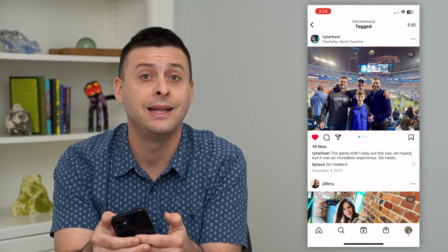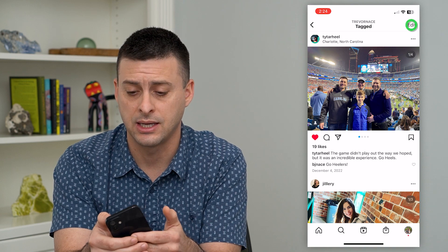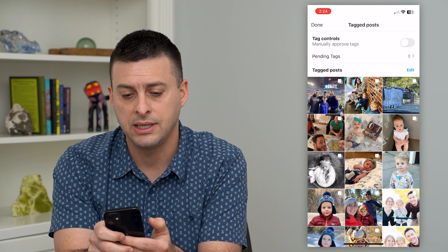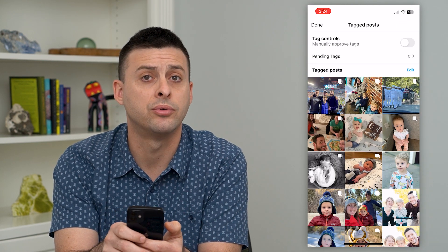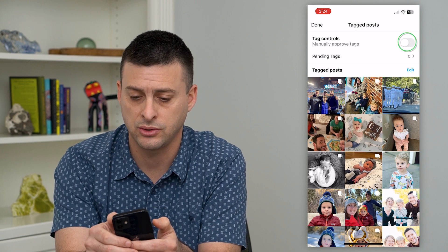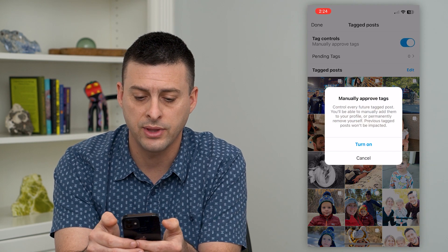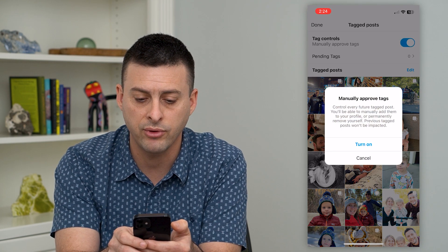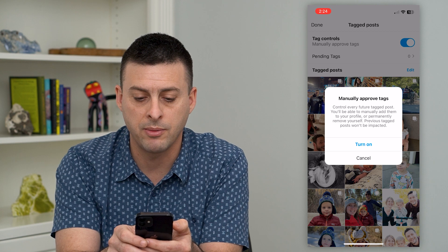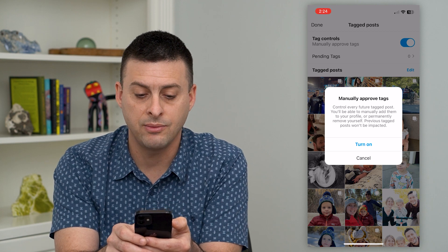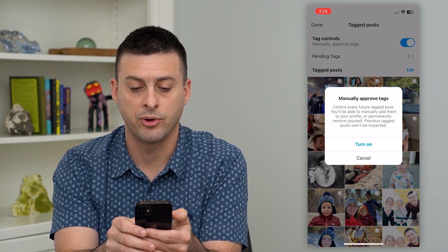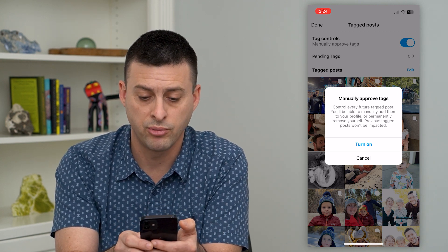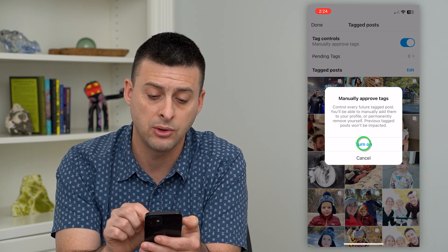If I tap on one of these, I can hit Edit at the top right and you can see Tag Controls — Manually Approved Tags. I can toggle that on, and it says 'Control every future tag post. You'll be able to manually add them to your profile or permanently remove yourself.'